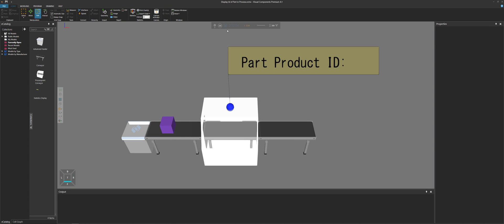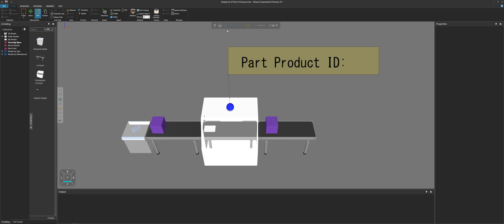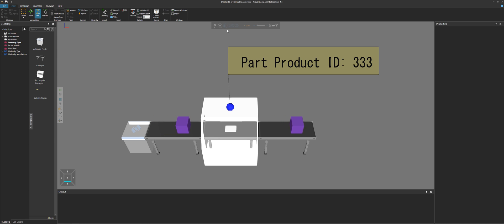Hello, this is William from Visual Components. In this video, I'm going to show you one way to display the product ID of a part in a process. For example, you might want to know what part is in a machine, what part is being carried by a human, or what part is being handled by a robot.